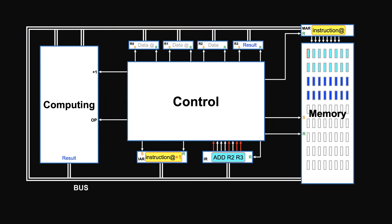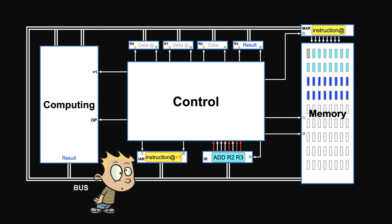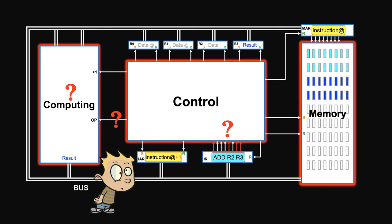But wait, how do all these work exactly? Like, how does the control unit understand the instructions? How does the computing section know how to compute? And what do you mean by signals? And what are these boxes anyway?